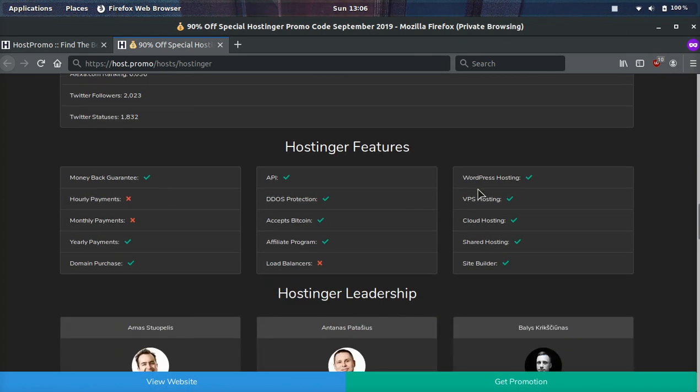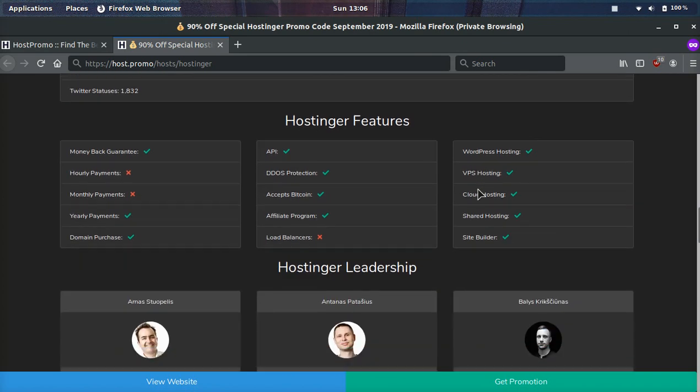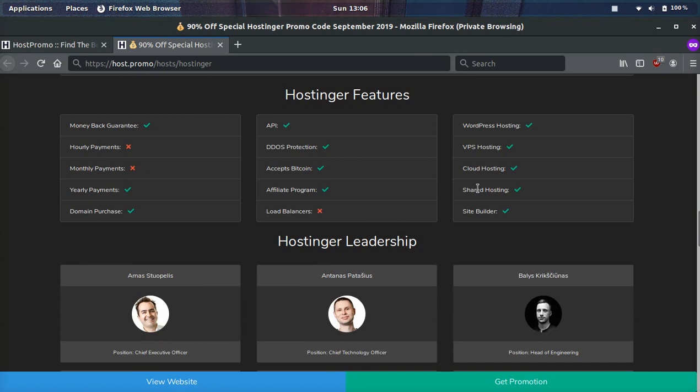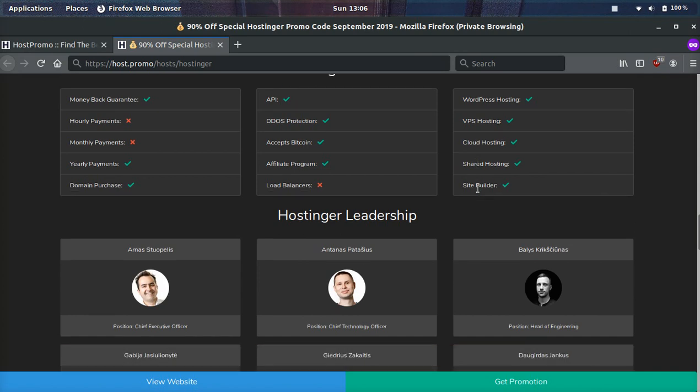On top of that, you can host pretty much any application on their servers and they have a money back guarantee so they put their money where their mouth is. If you're not fully satisfied with the product or their support, you can easily get your money back so it's 100% risk free. They have yearly payments available depending on the plan and they have domain purchase. You can purchase as many domains as you want once you create an account and domains start at 99 cents.